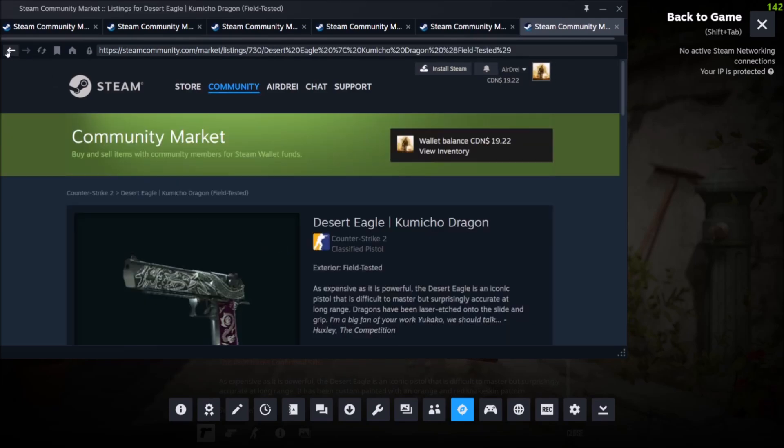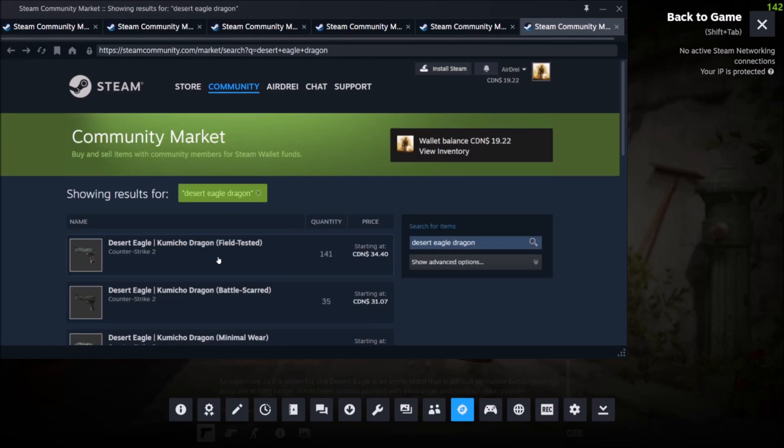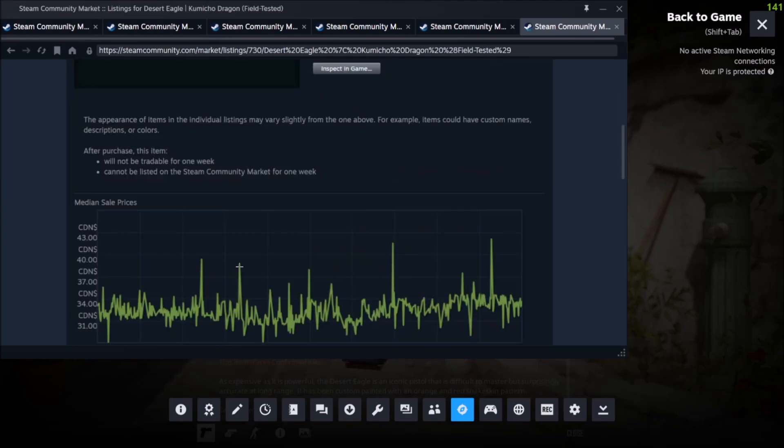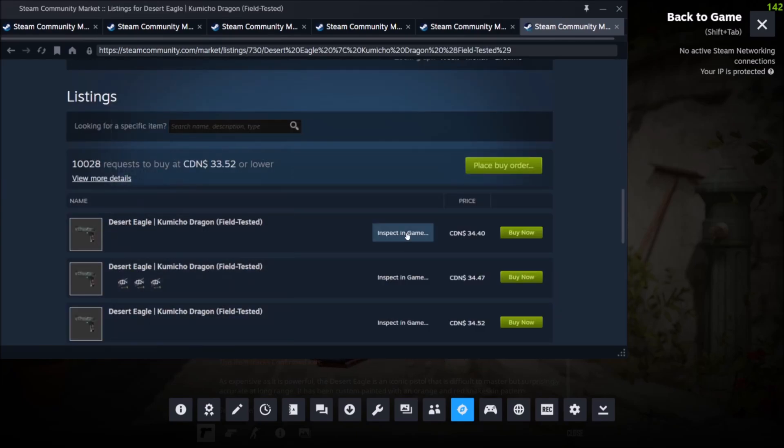Actually, nevermind. I thought there was a way to inspect in game by clicking on that, but there is not. So it's just this method. Sorry about that, I'll cut that out of the video.